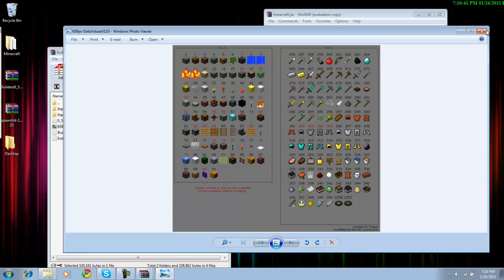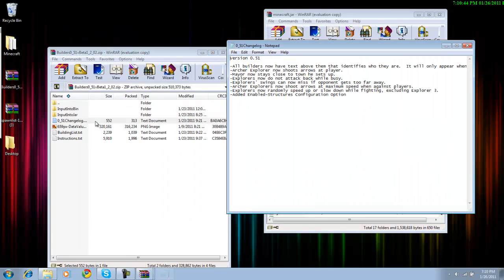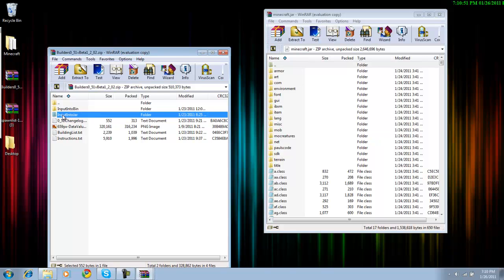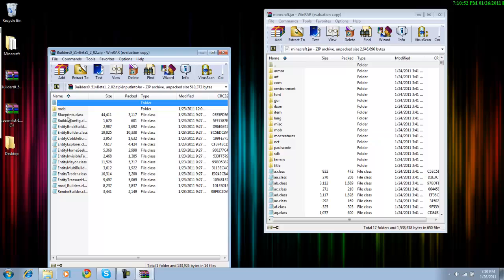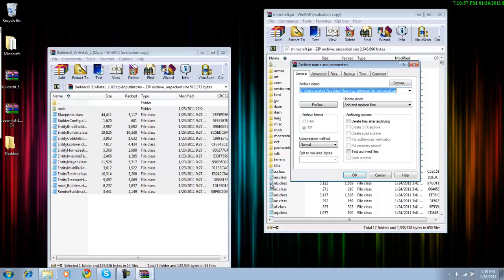So here you just click on the folder, input to jar, and then you just drag all these inside.